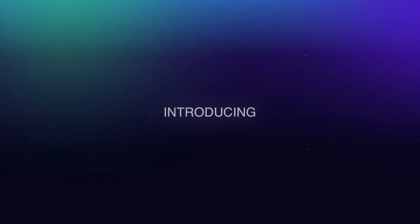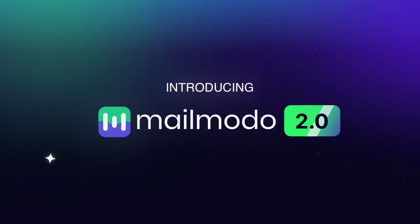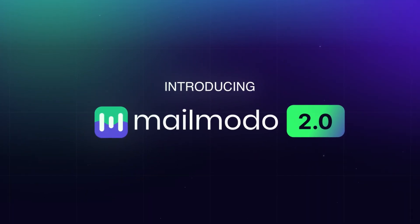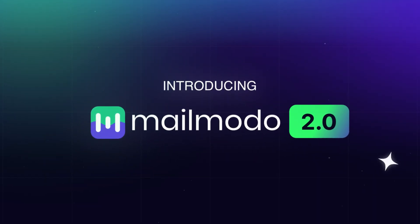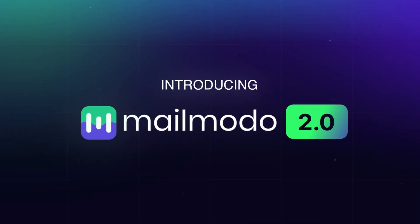Today, we're introducing MailMoto 2.0. Expect four major upgrades.